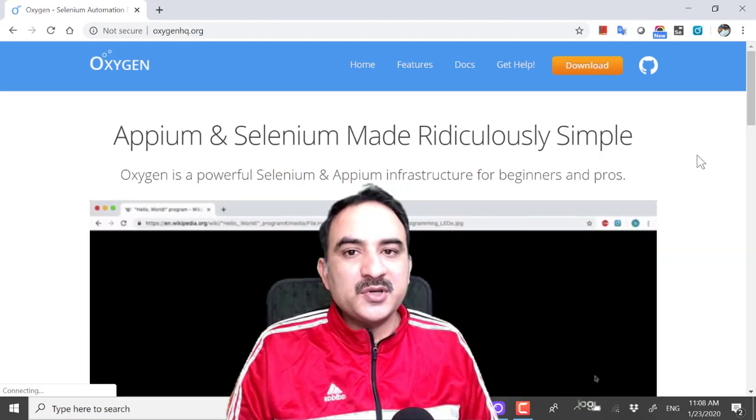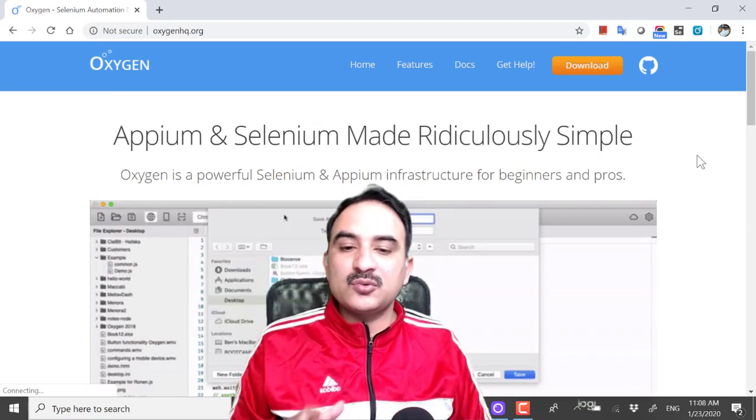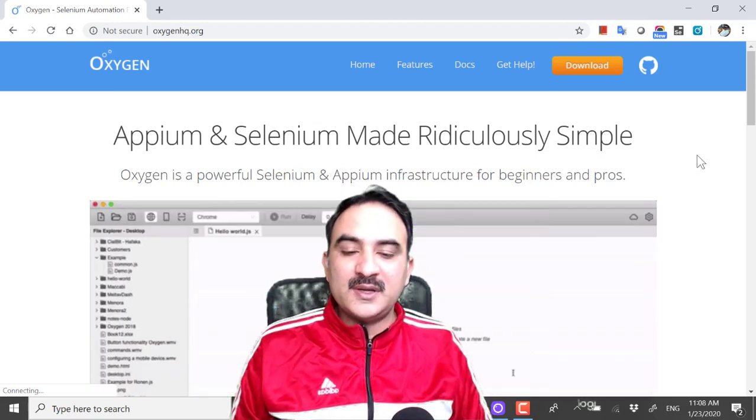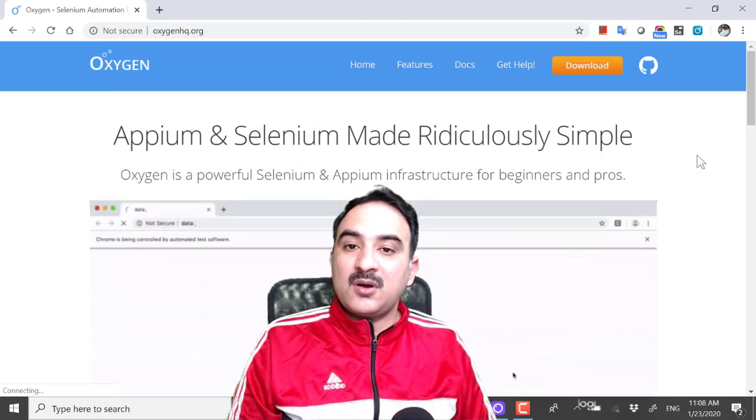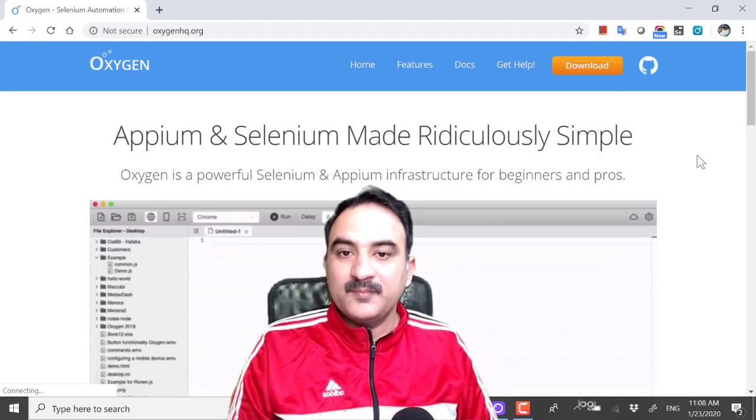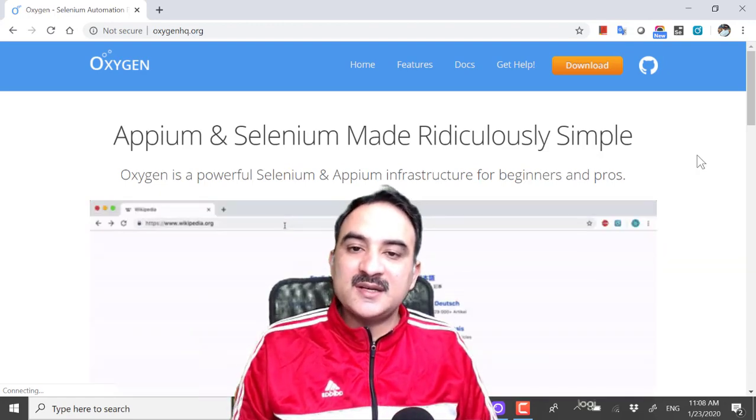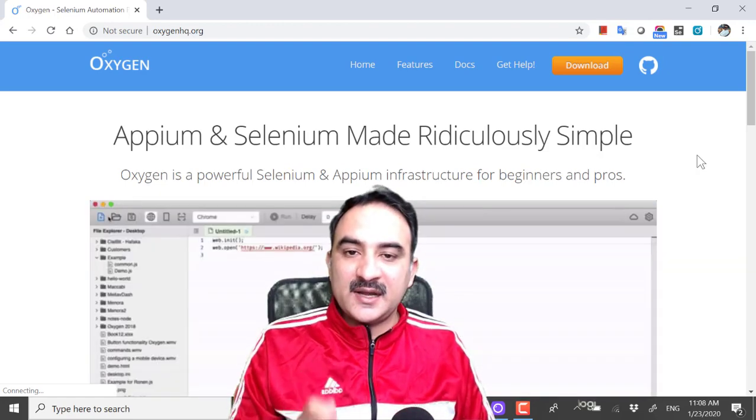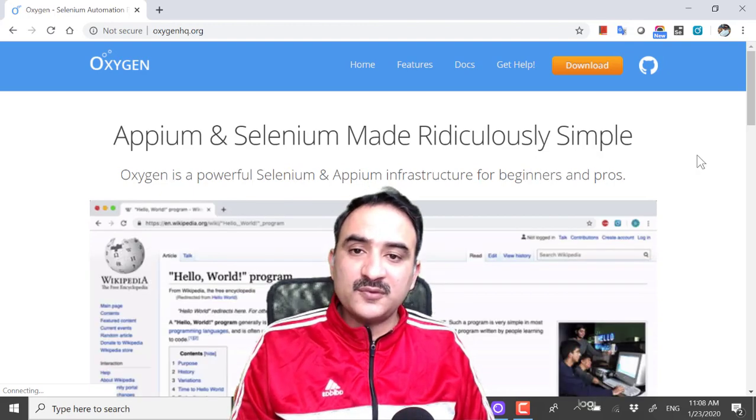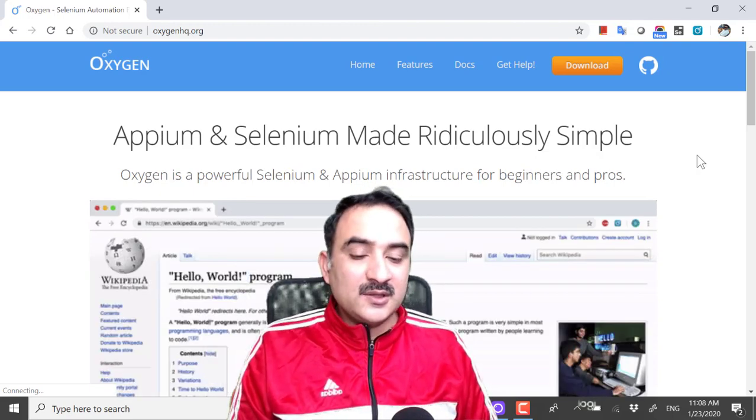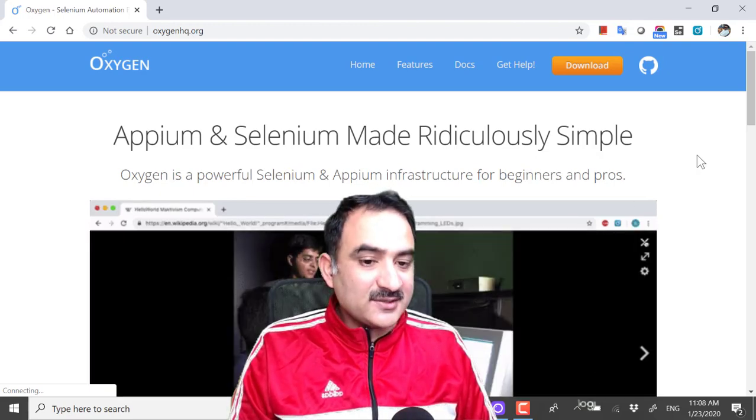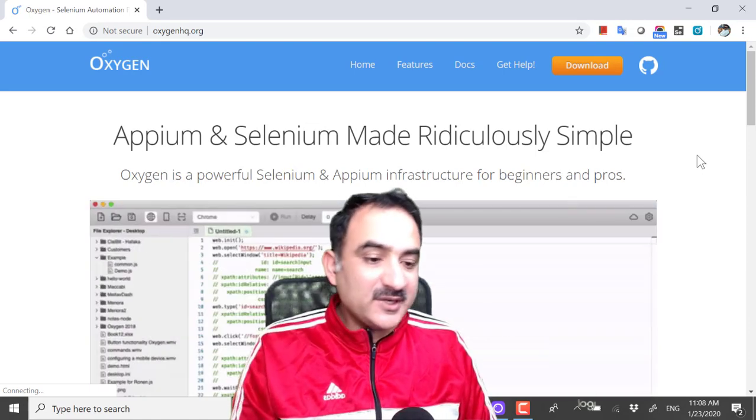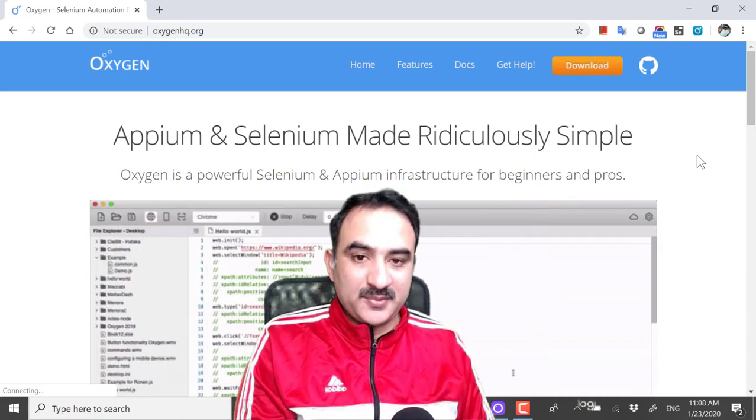In today's video, I'm going to show you how to install and run the Oxygen IDE. The Oxygen IDE is a dedicated IDE for software test automation. The website right now says Appium and Selenium made ridiculously simple.